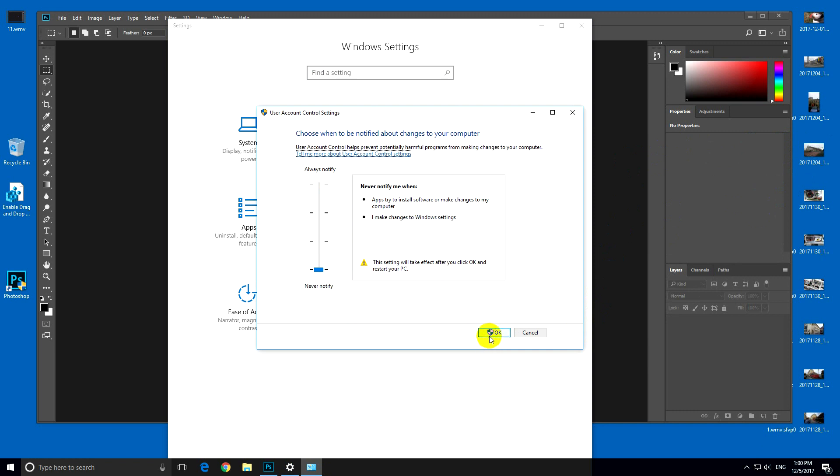If you click on OK, then it will disappear after you restart the computer, and you will not be able to drag and drop once again. So don't click OK. Click cancel.